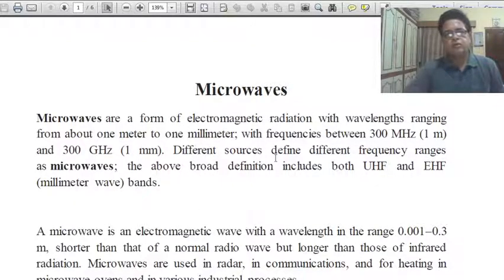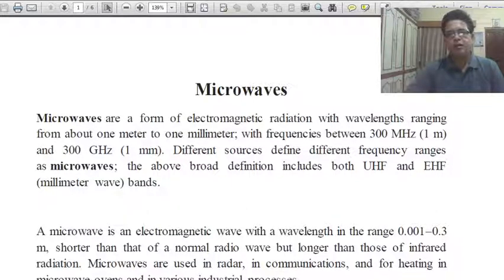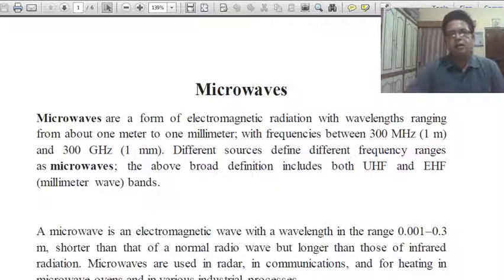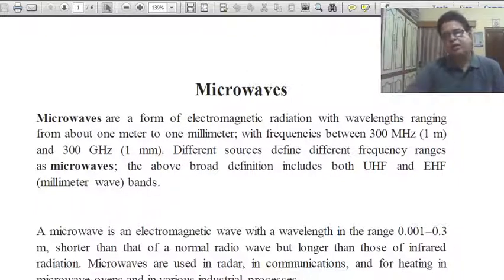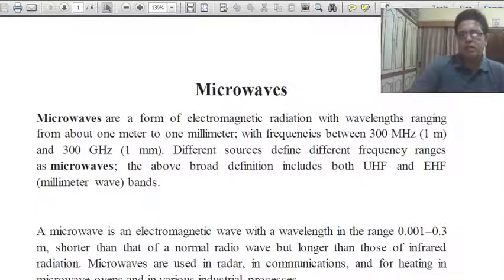Good morning. I am Dr. Arvind Sharma, Associate Professor in Physics, Government Dungar College, Bikaner. Welcome all of you. In M.Sc. Final Physics, in my second lecture, I will initially give you some elementary ideas about microwaves and frequency bands, because these are necessary concepts to understand the theory of microwave devices and microwave communication theory. So let us start.